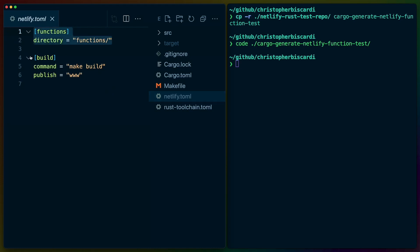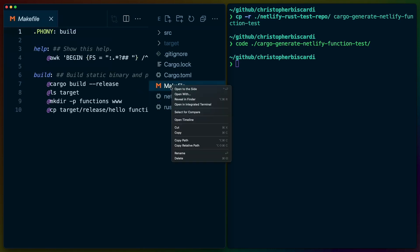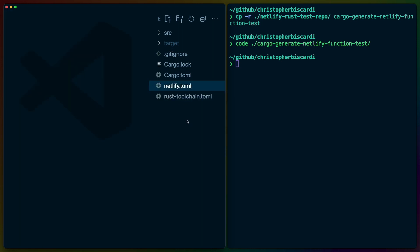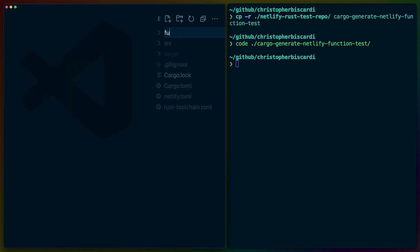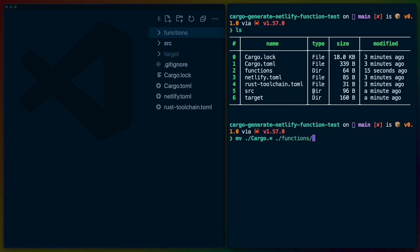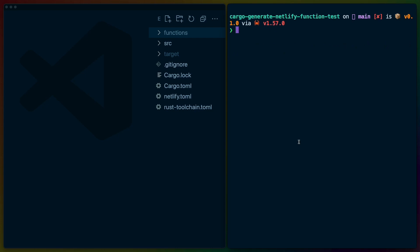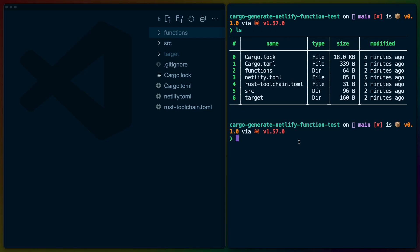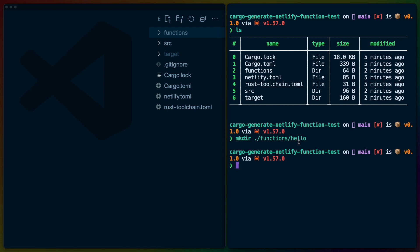The netlify.toml allows us to define our functions directory. I do have a build section in my netlify.toml but I'm not sure we actually need it. We are going to get rid of this makefile because I think that if we create a folder called functions and move basically all of these files into a functions directory, Netlify should be able to discover all of the bins for our project. One of the things I want to test is if we can put multiple functions inside of that functions folder, so we'll create a hello directory inside of functions.